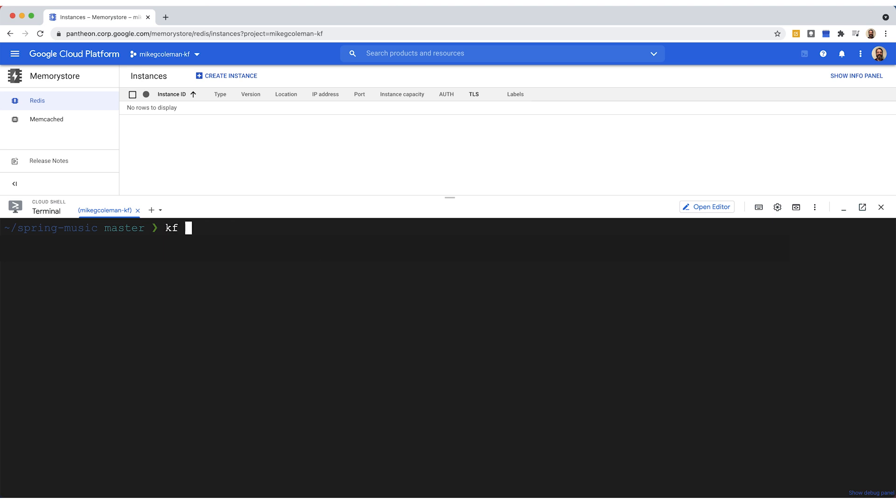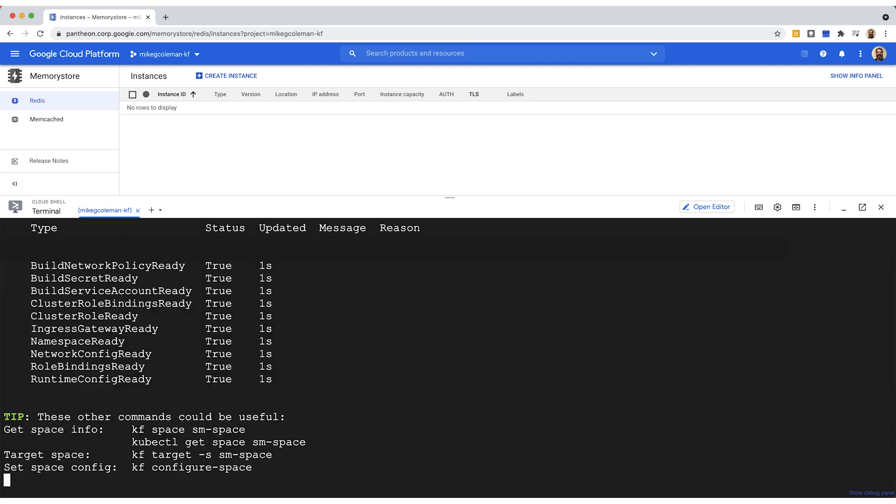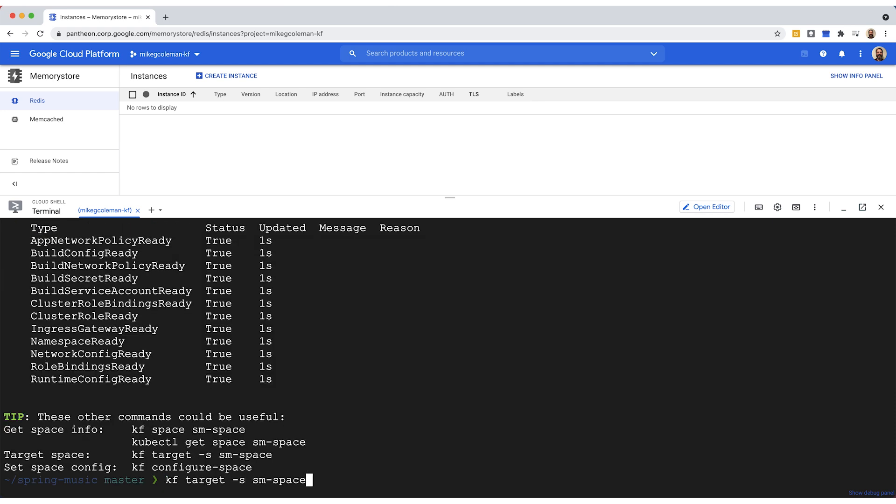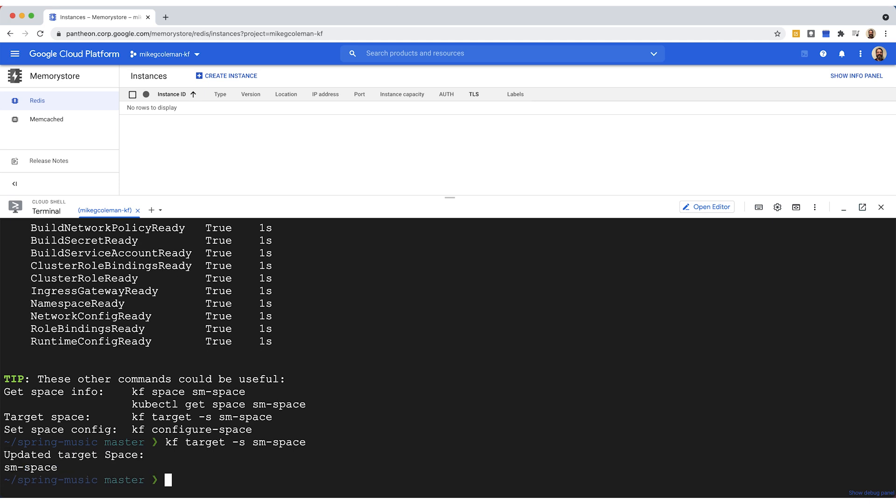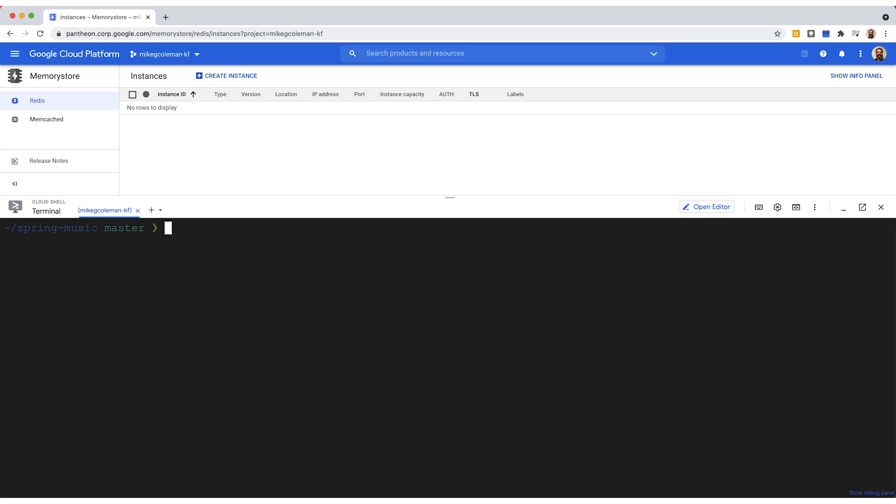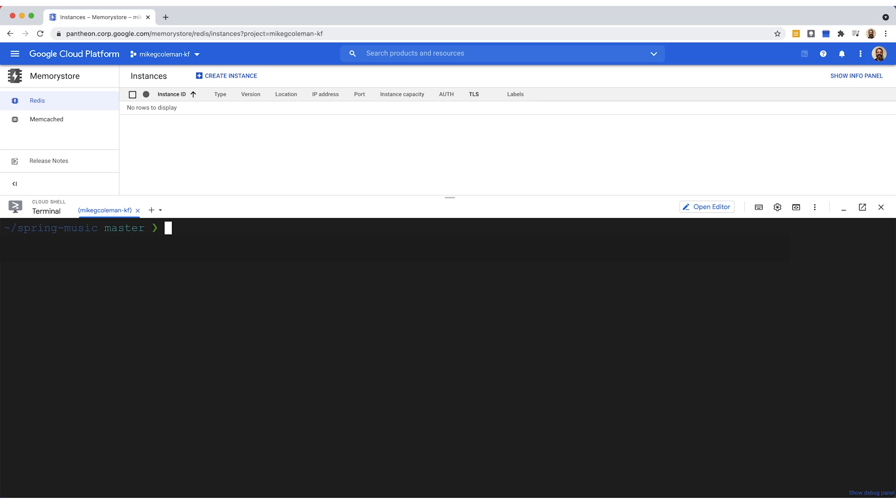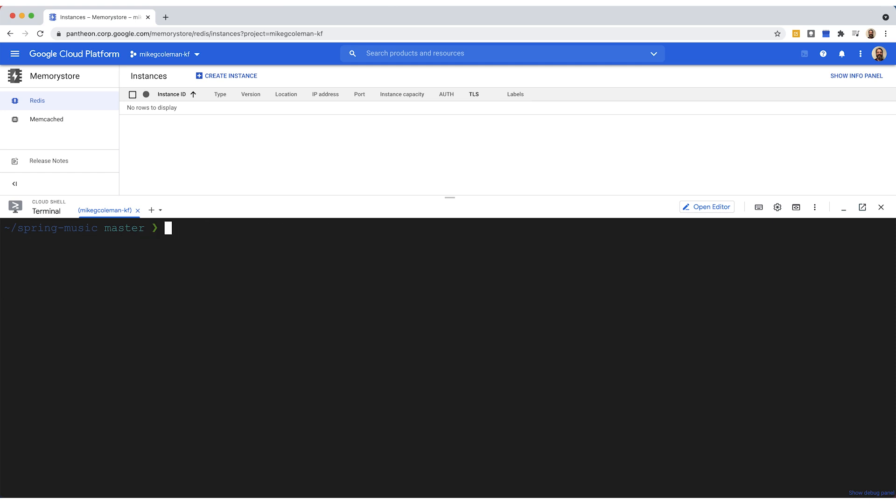So the first thing we're going to do is create a space to hold our app. So I'll create SM space for Spring Music space, and then we'll go ahead and target that space. Now, if we do a KF spaces, you can see the space we just created right there listed SM space. The other thing is if we go in and we use kubectl and we say get spaces, we can see the namespace for SM space. So that's going back to where Kubernetes primitives are being mapped into KF primitives.